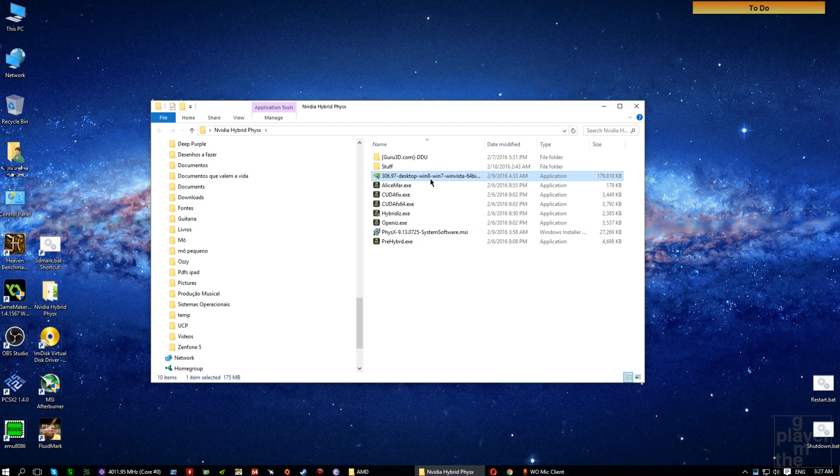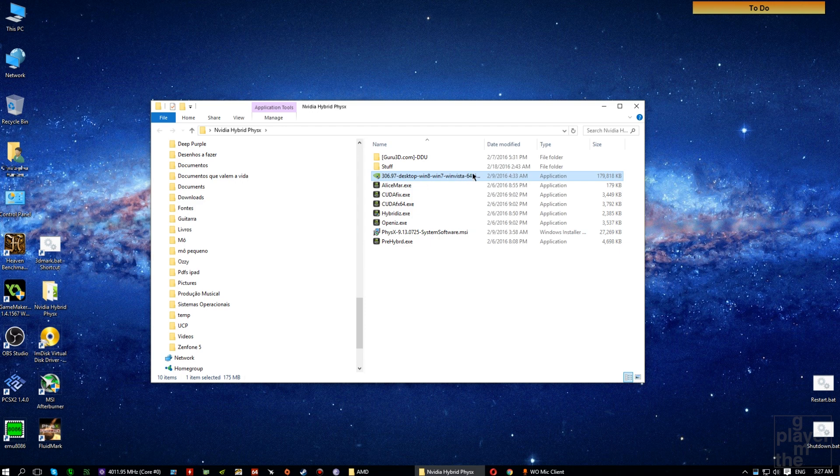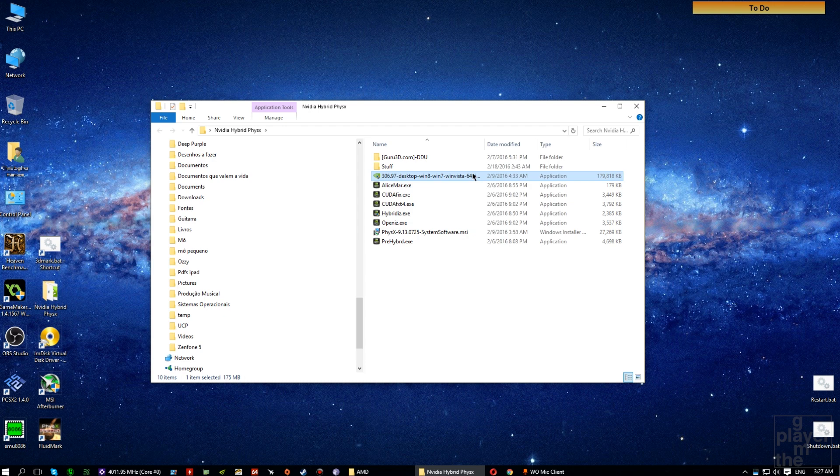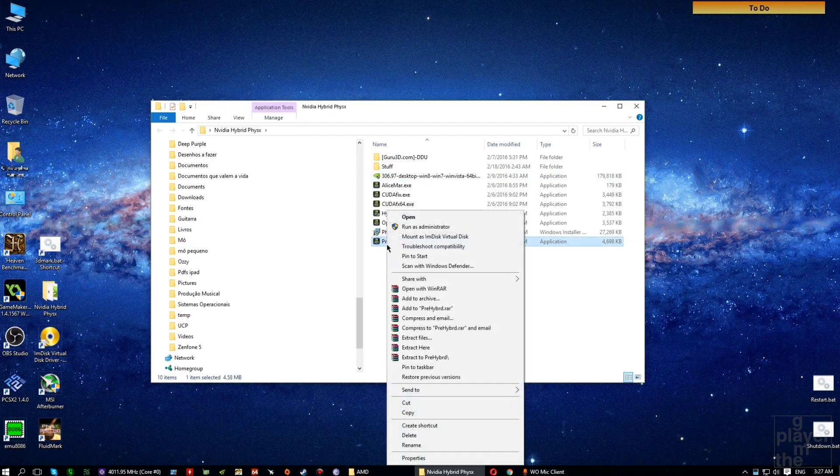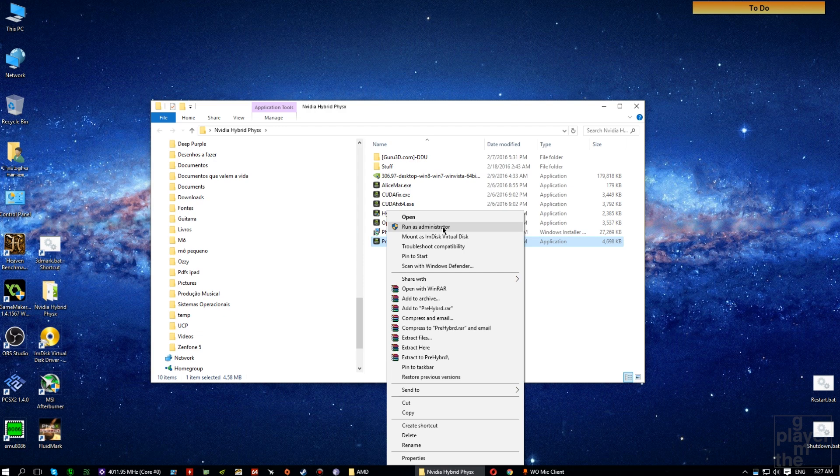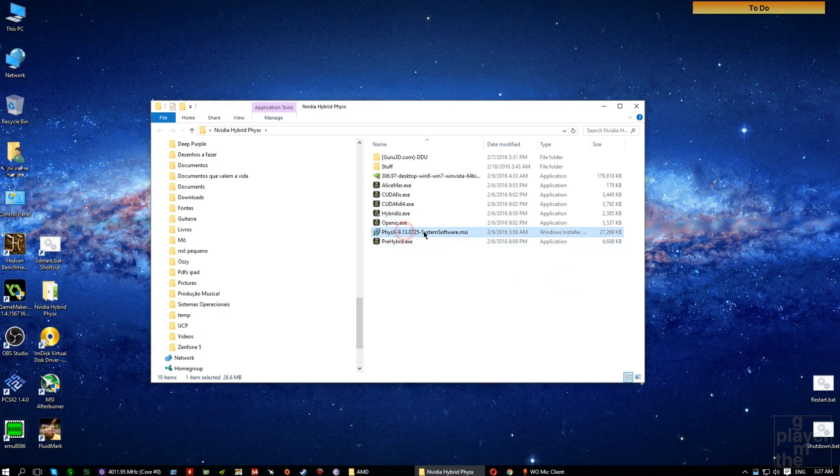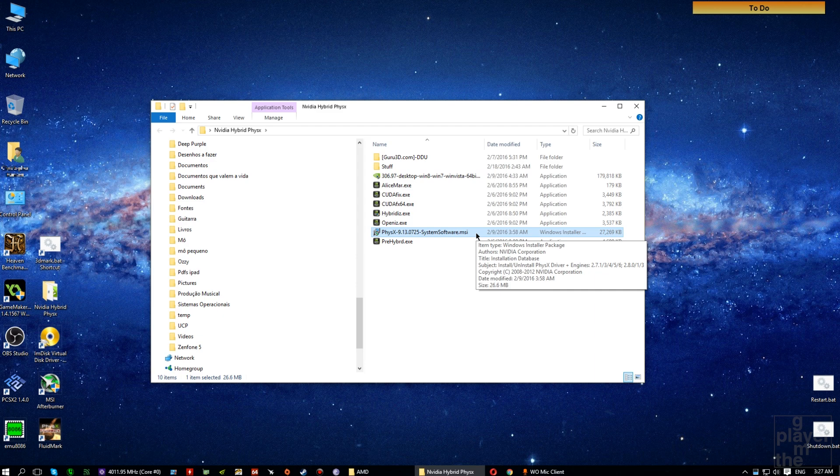When installing, do not install the PhysX system software that comes with the driver yet. Actually, don't install it at all. Uncheck it. Now that the driver is installed, don't hit restart yet. Right-click on the PreHybrid.exe. Select Run as Administrator. Now install PhysX System Software version 9.13.0725 and reboot the system.